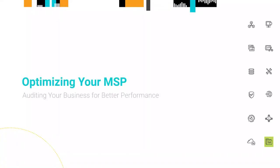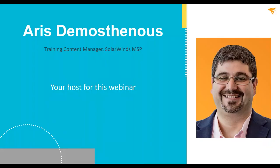Hello everyone, and welcome to today's webinar entitled Optimizing Your MSP: Auditing Your Business for Better Performance. My name is Eris Tomasthenous, I'm the Training Content Manager here at SolarWinds MSP, and I'll be your host for the webinar.